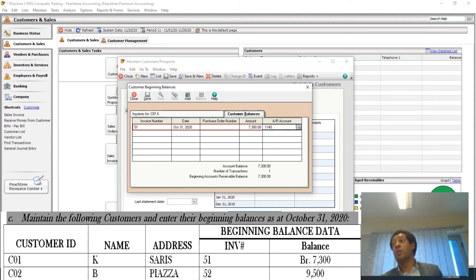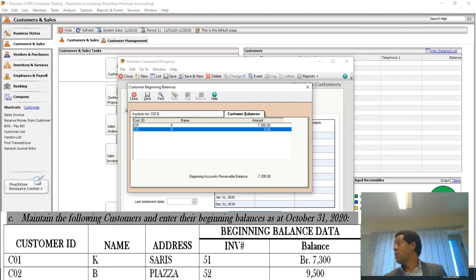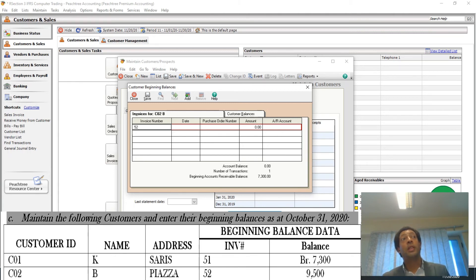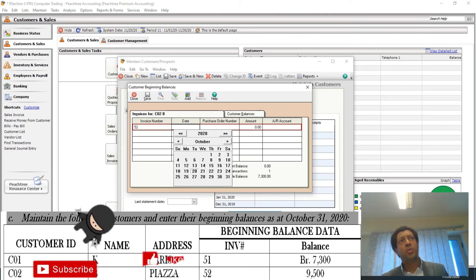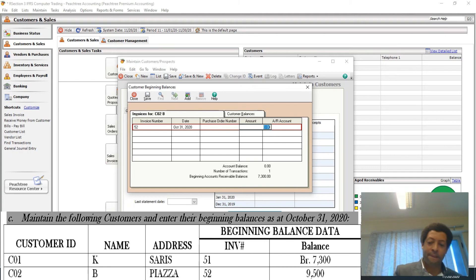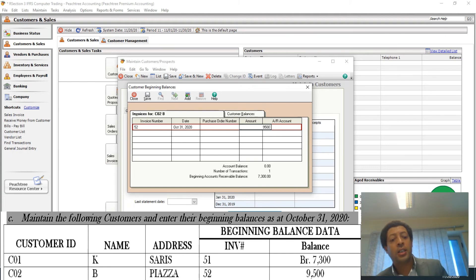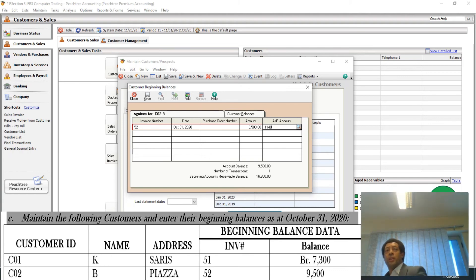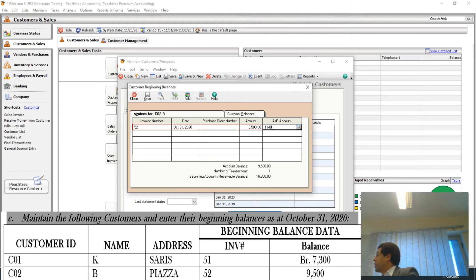For customer C02, the invoice number is 52. The date is October 31st. The amount is nine thousand five hundred dollars. The accounts receivable account is 1140.